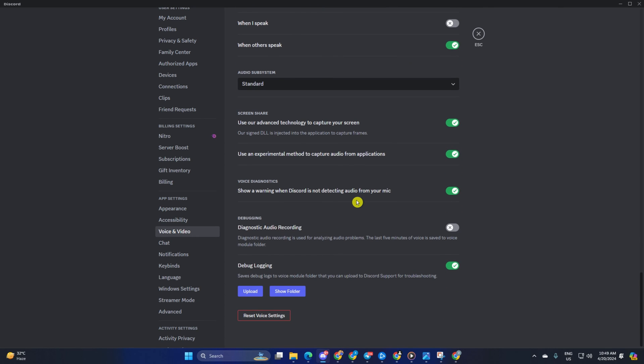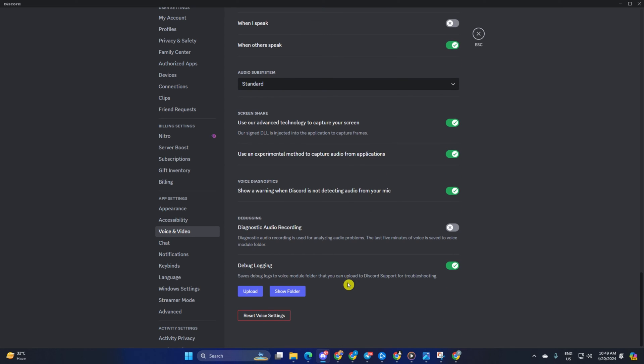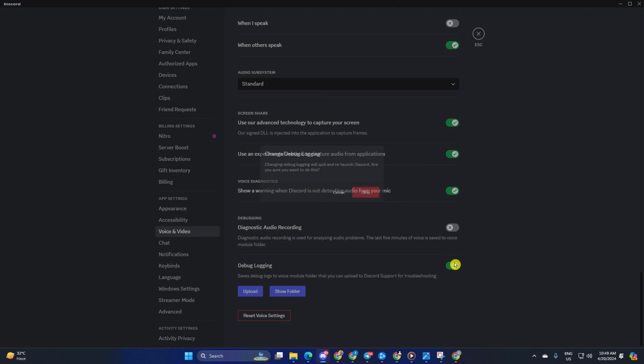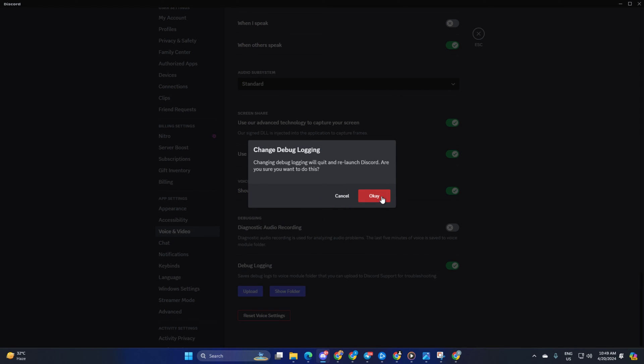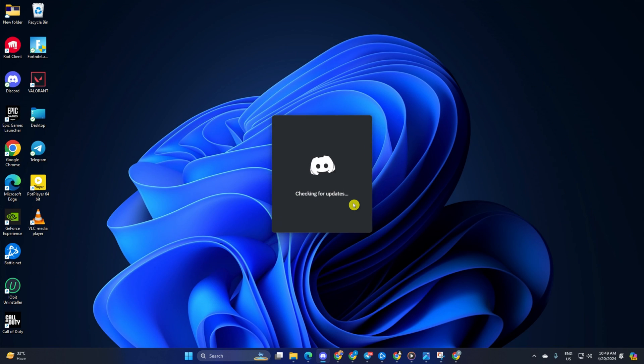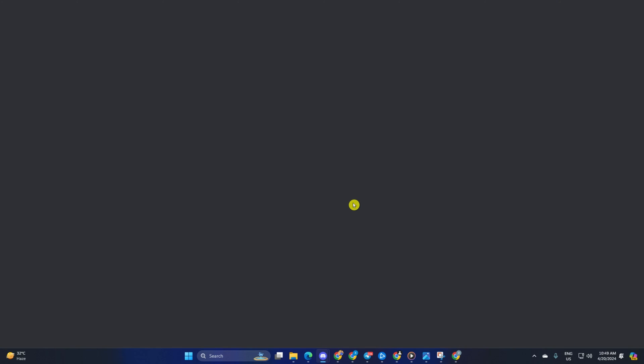Then scroll down all the way to the bottom. Here, you will find the Debug Logging option. Just toggle it off. Then hit the OK button and Discord will restart. After it opens up again, check if the issue is fixed.